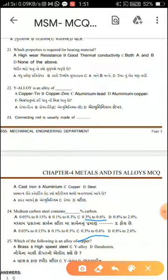25th question: Which of the following is an alloy of copper? Options are: brass, high-speed steel, alloy, and duralumin. The correct answer is brass, because brass is made by mixing copper and zinc. Thank you.